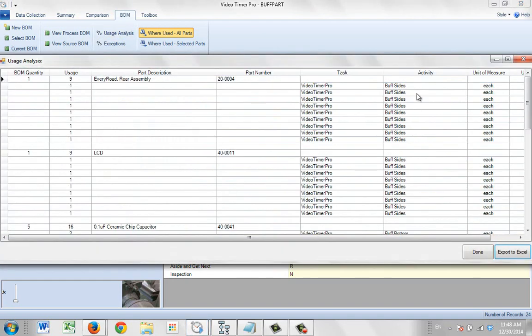Now here, because I have a repetitive operation, it's showing the quantity for each occurrence of the buff sites here. You can see a quantity of one here. So that's actually that. The total quantity for the study is nine here.